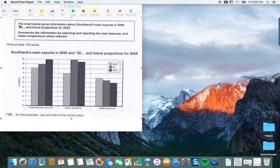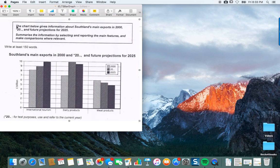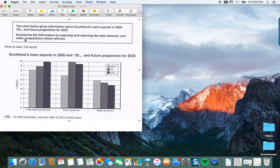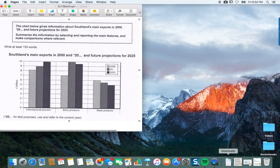At the top we have a clear prompt: 'The chart below gives information about Southland's main exports in 2000.' The 'two zero and a couple of dots' means the current year, 2016, with future projections for 2025. So we have past, present, and future. It says to summarize the information and report the main features, writing at least 150 words — and I recommend planning to write more than that.